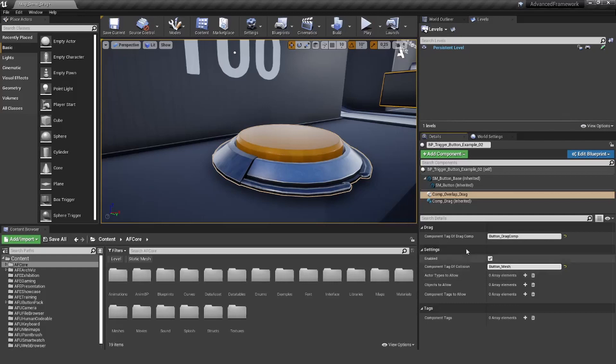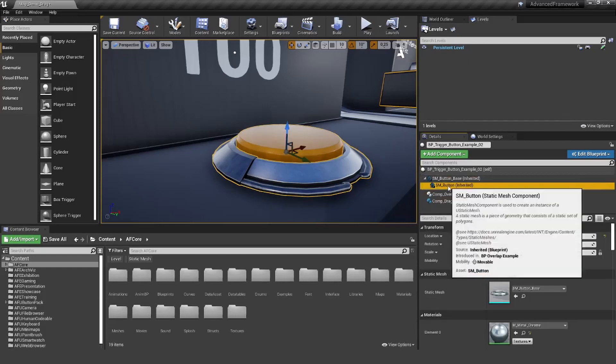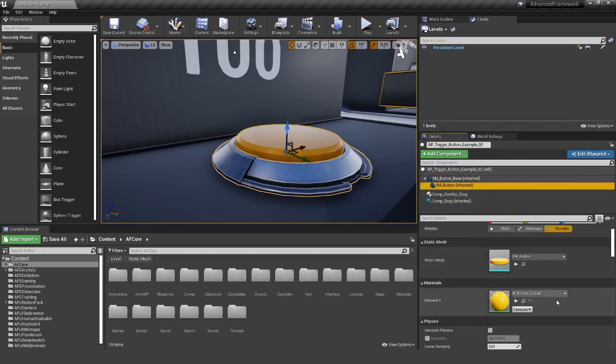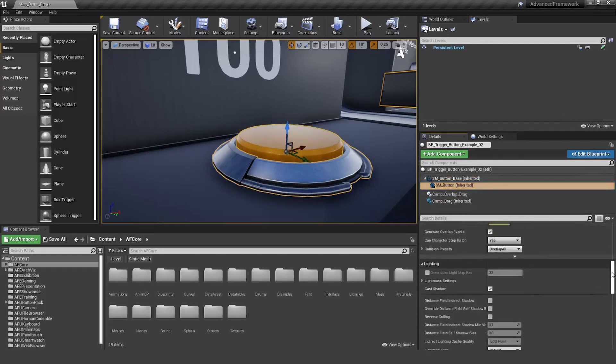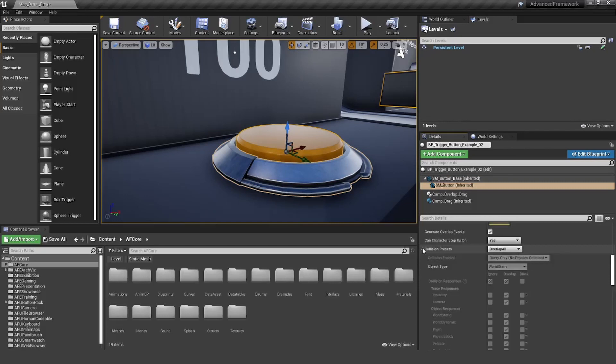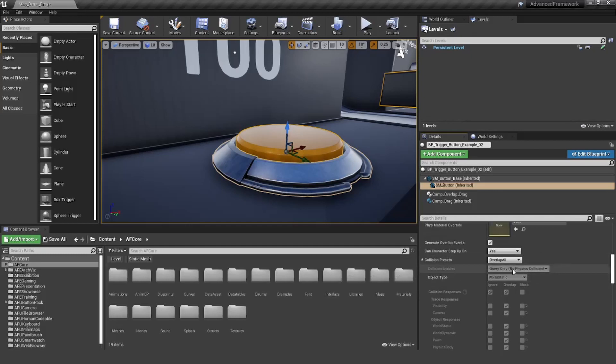One thing to notice, you need to have a proper collision in order for this to work. If you don't have a collision or your mesh is set to ignore collision, it will not work. For an overlap to work, you should set it to overlap and also make sure that the generate overlap events is set to true.